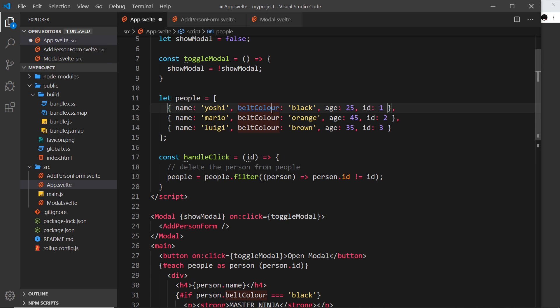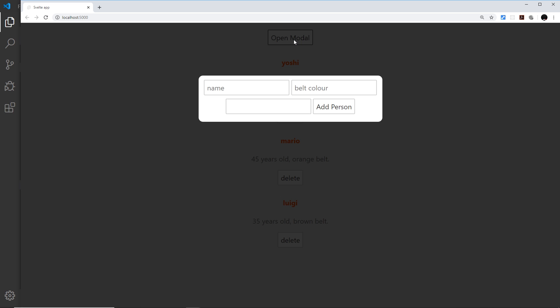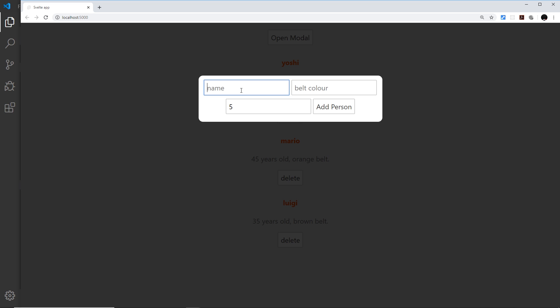We're importing this new component and outputting it inside the modal so all that content goes into the modal and is rendered. Save, refresh, and try this out. Open modal, and now we see this number input with these two arrows - it's just a way to output a number in an HTML form.